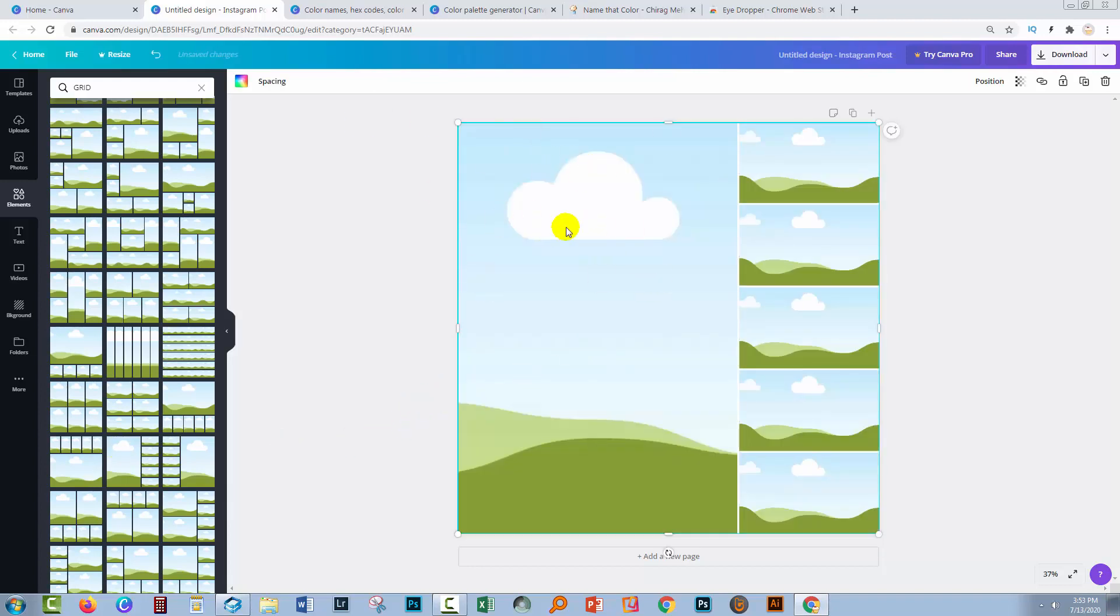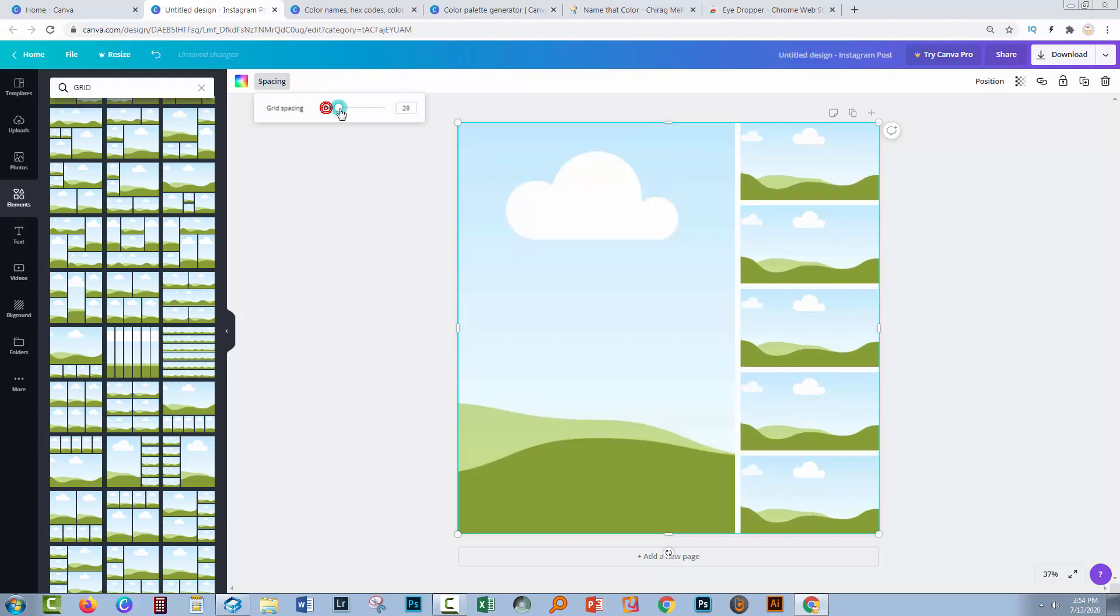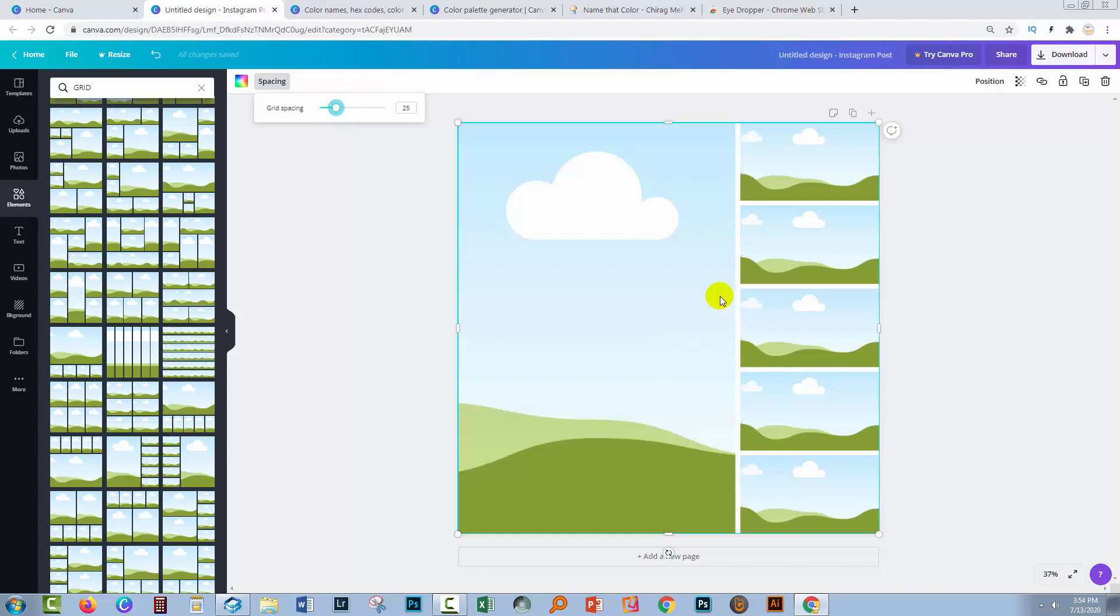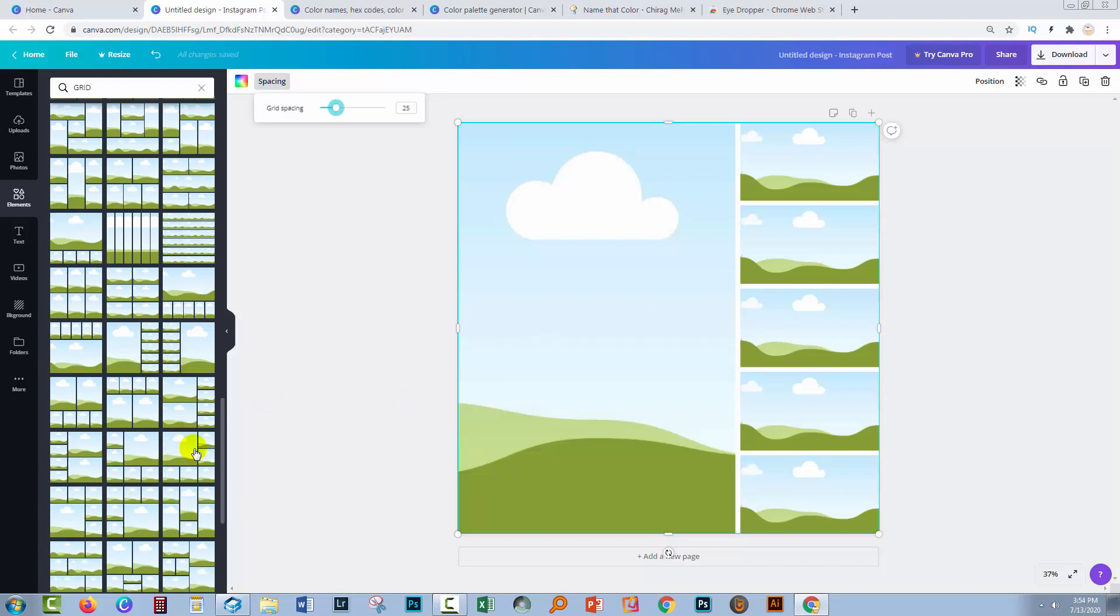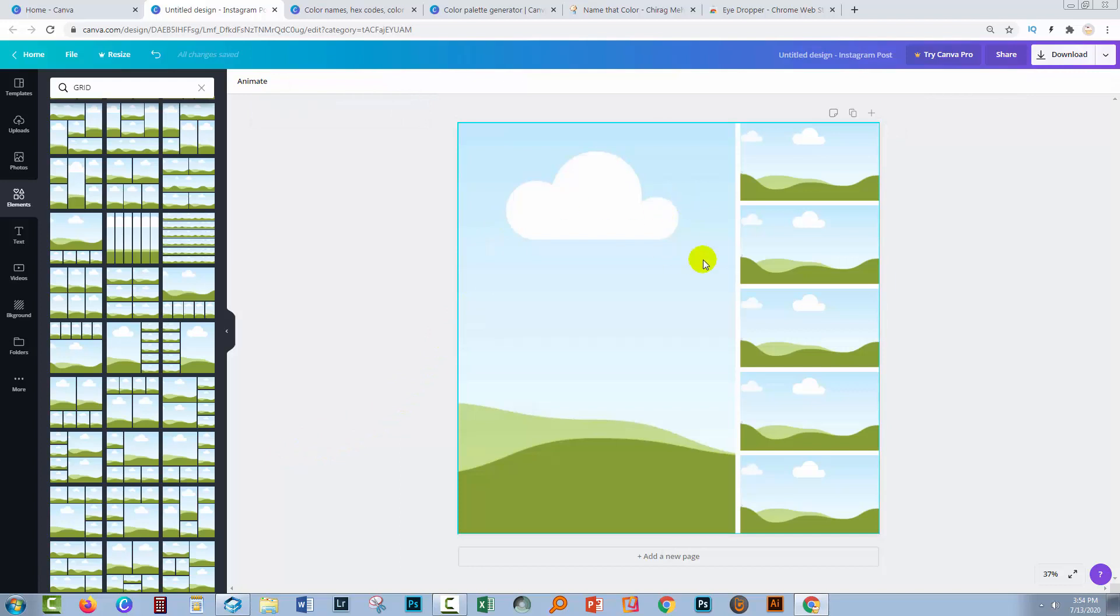Now once the grid is added to the document, you can come up here to Spacing and adjust the spacing if you want more or less spacing between the various elements. You can't actually adjust the spacing between this one and these pieces, so it's worthwhile having a look around to find exactly the layout you want because you can't alter it afterwards apart from the spacing.